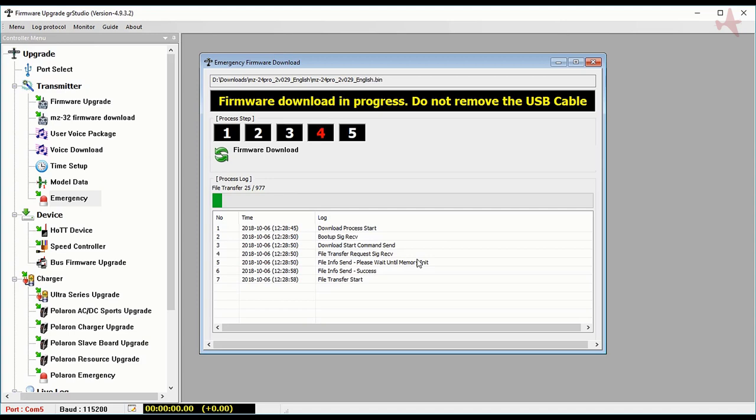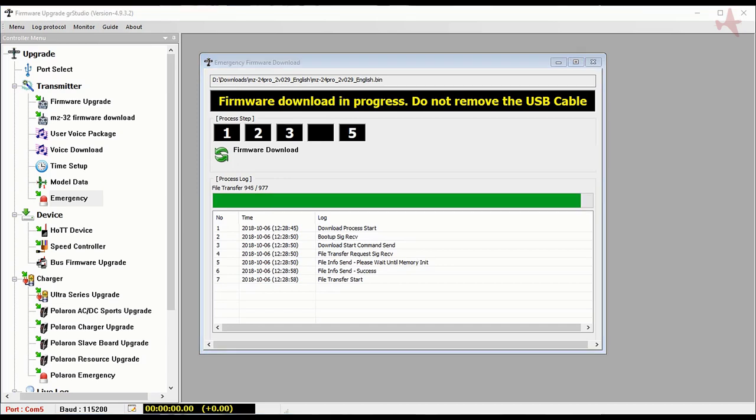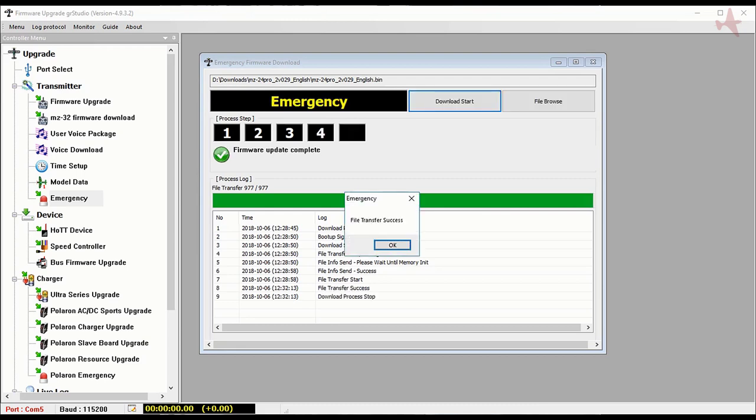If you didn't notice before, we had about 500 files when we used the firmware upgrade with the auto update function. With the emergency upgrade, more files are loaded because it writes over a different section in the memory.